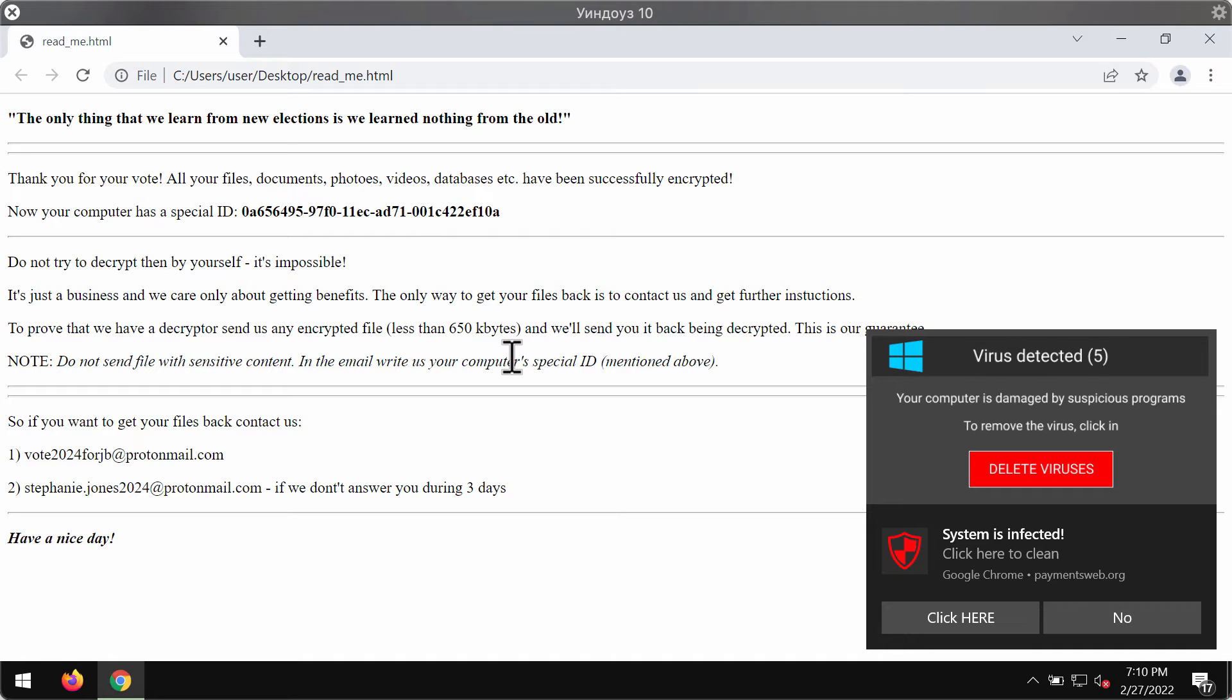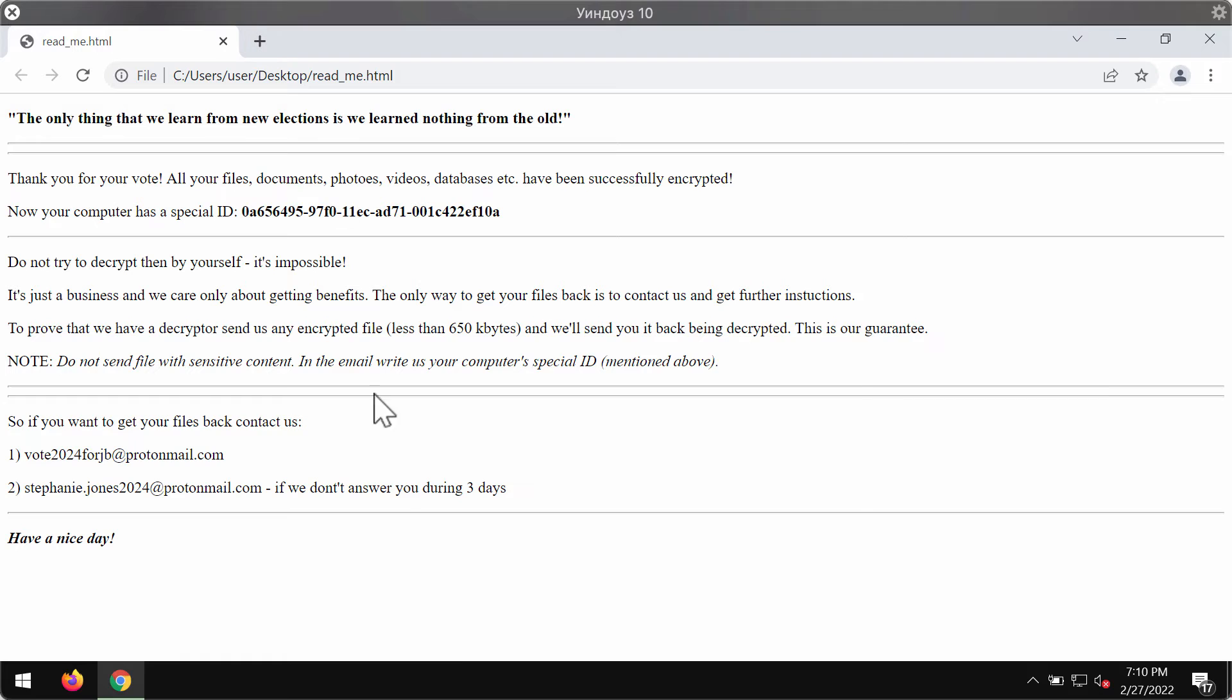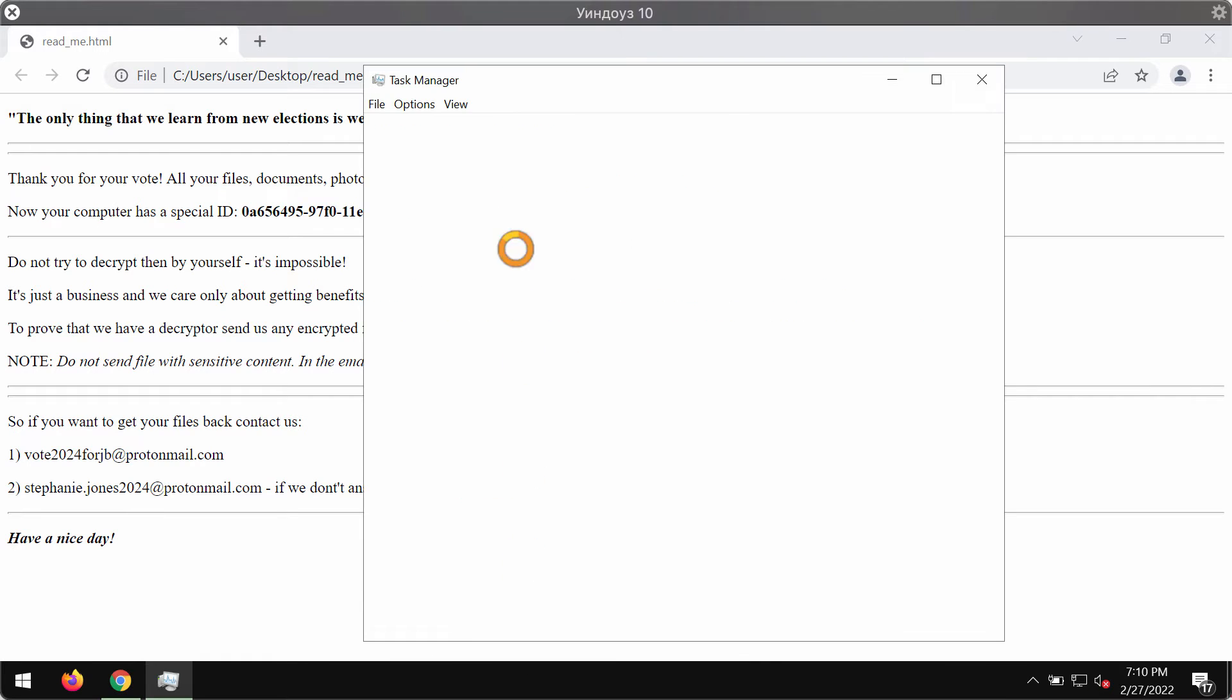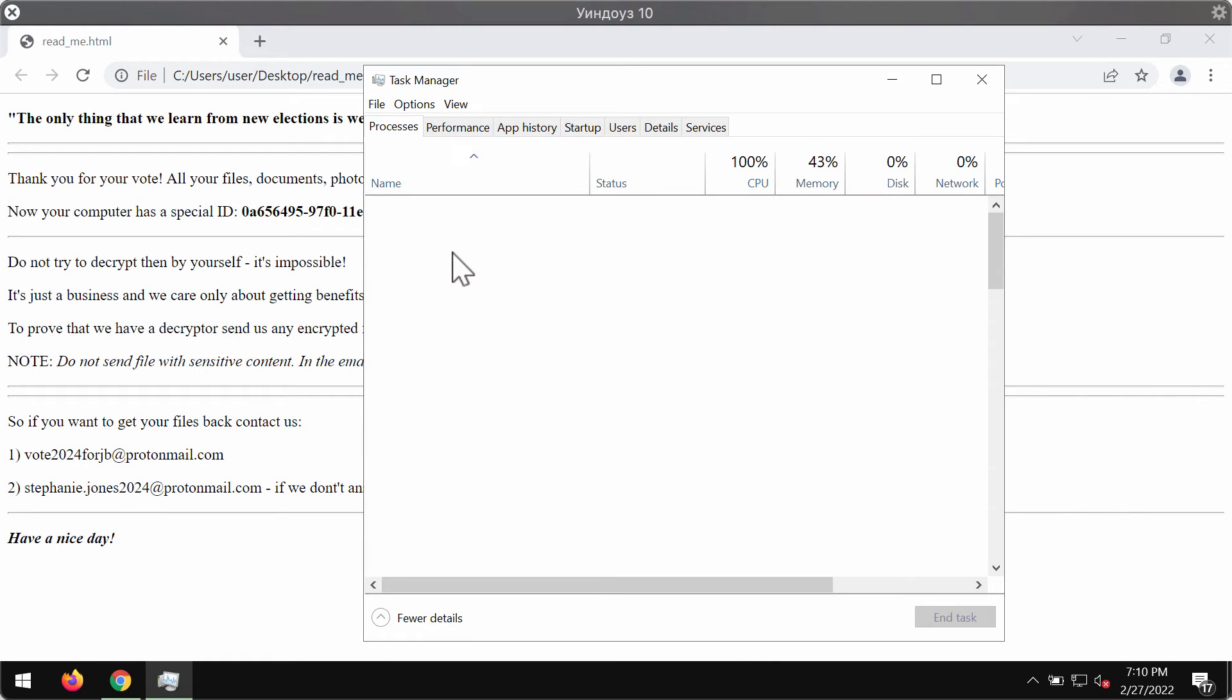So we strongly urge you not to pay that ransom. What we recommend you to do is to immediately go to the Task Manager, as I said.